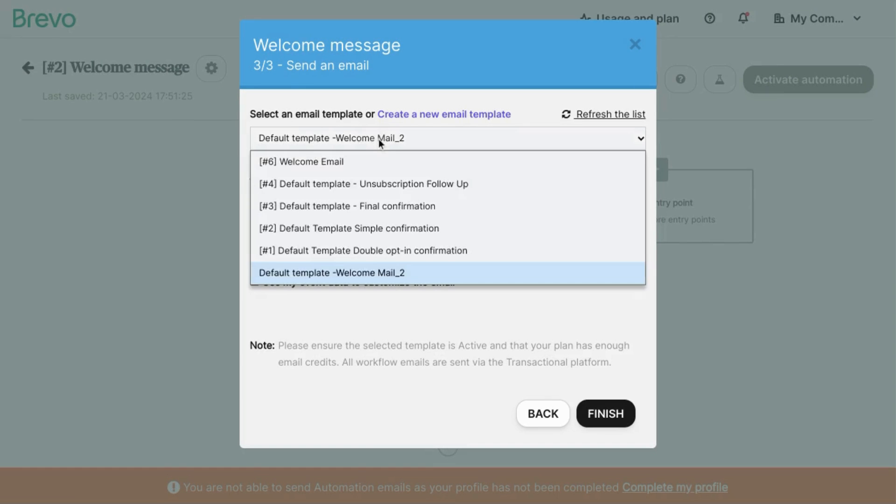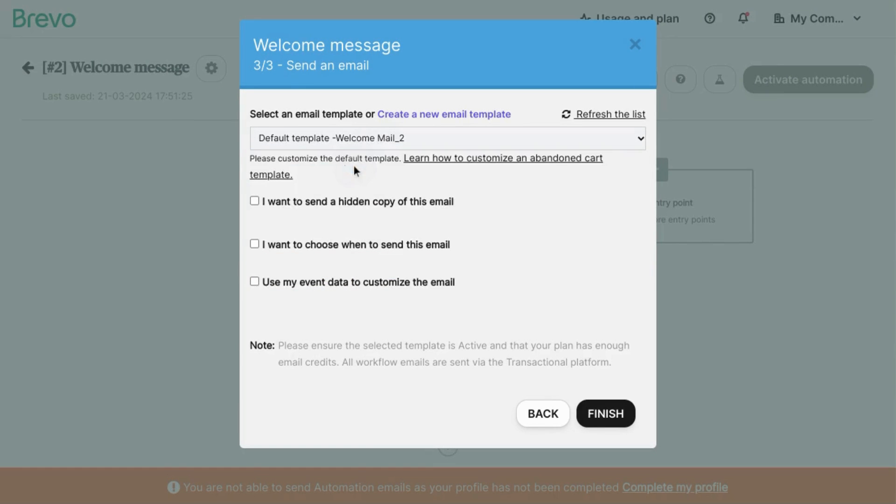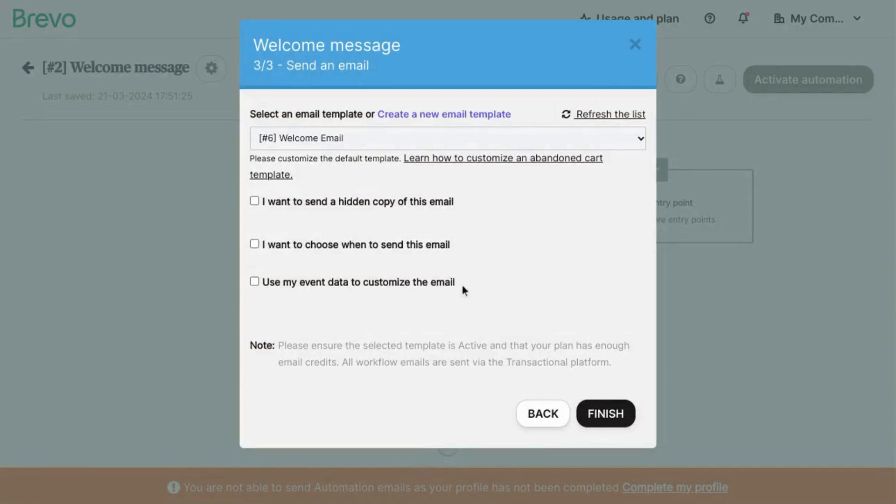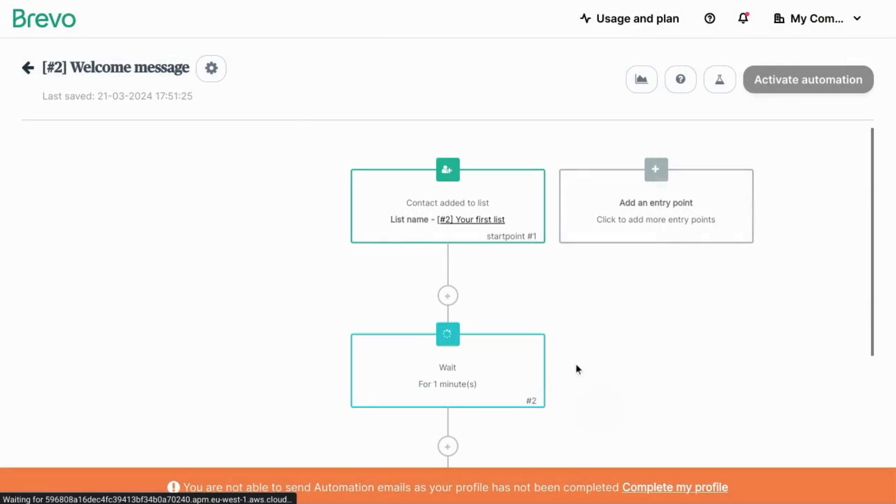And we'll choose our email template, our number six, welcome email. If you want to configure any of these other settings, feel free to do so. Click on finish.